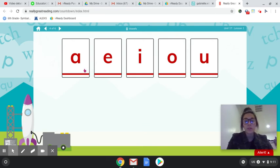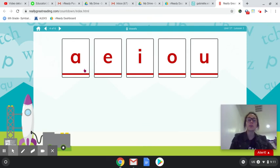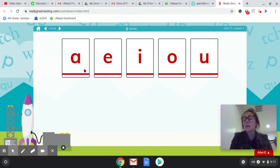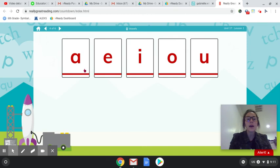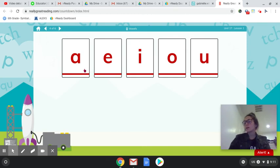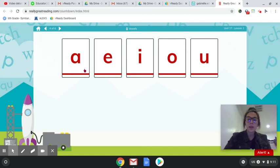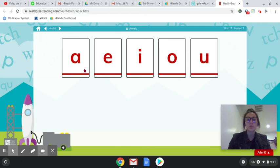Let's sing our song together. There are some letters that I know and vowels are their name-o. A-E-I-O-U, A-E-I-O-U, A-E-I-O-U, and vowels are their name-o.